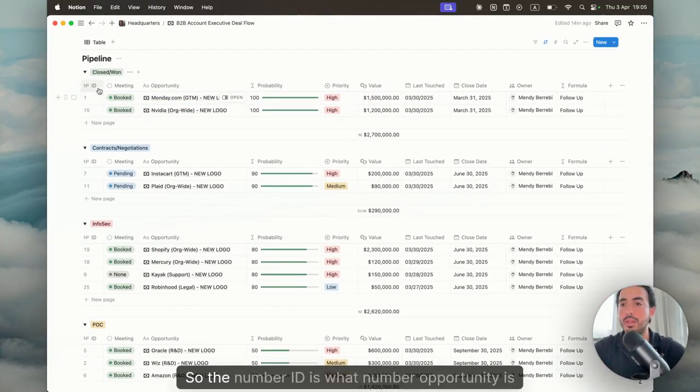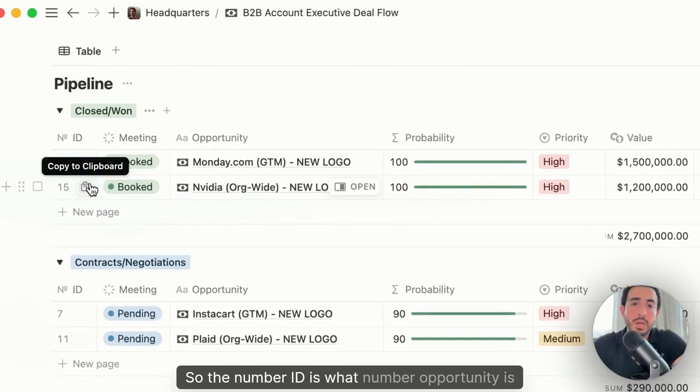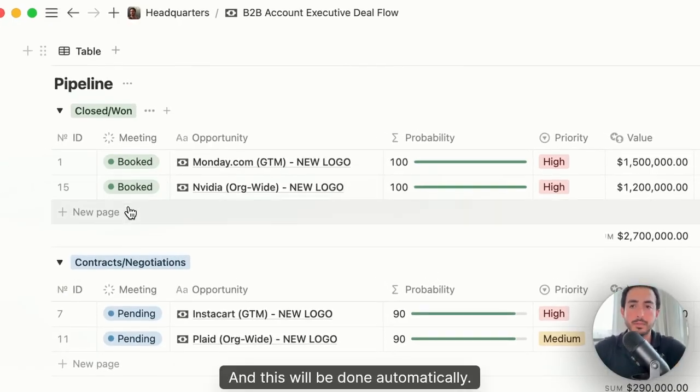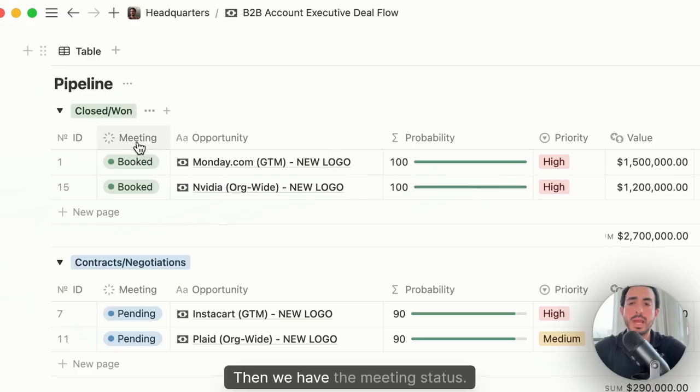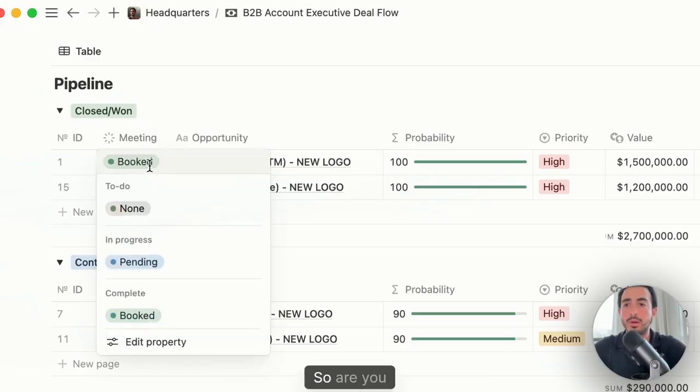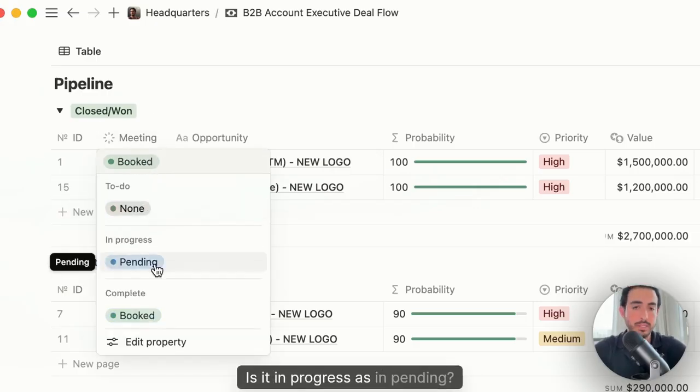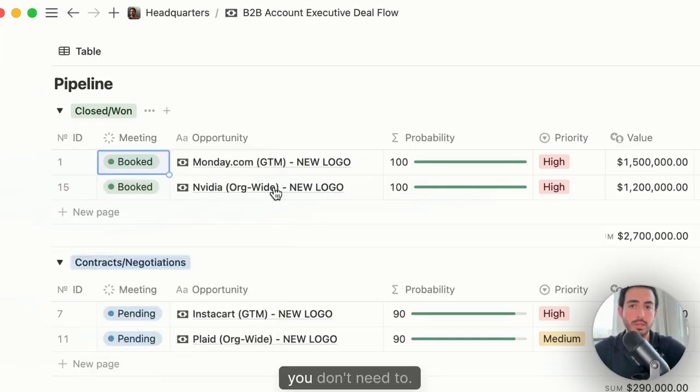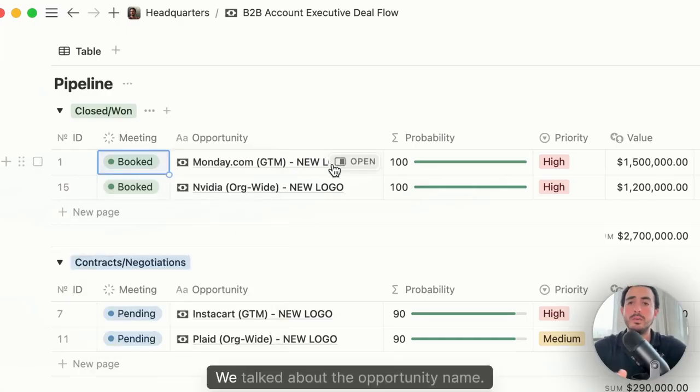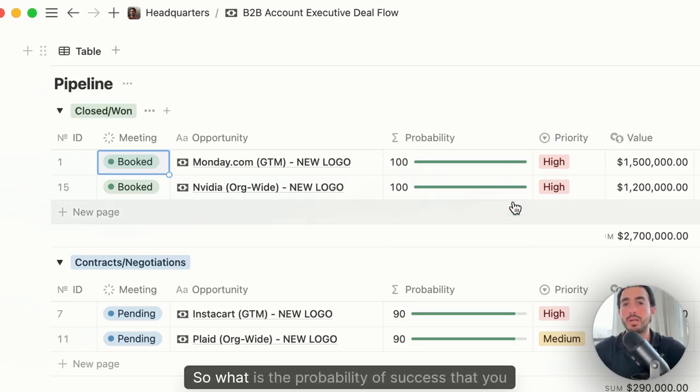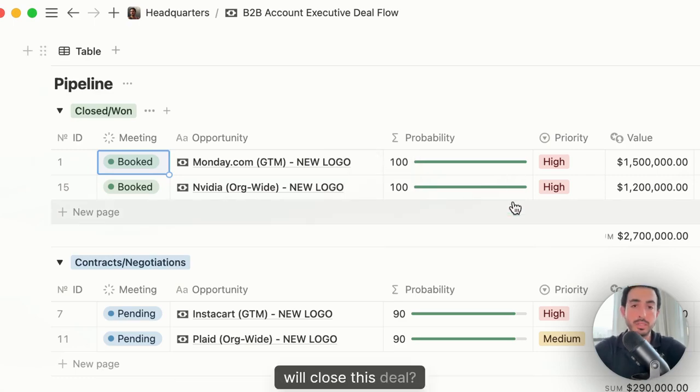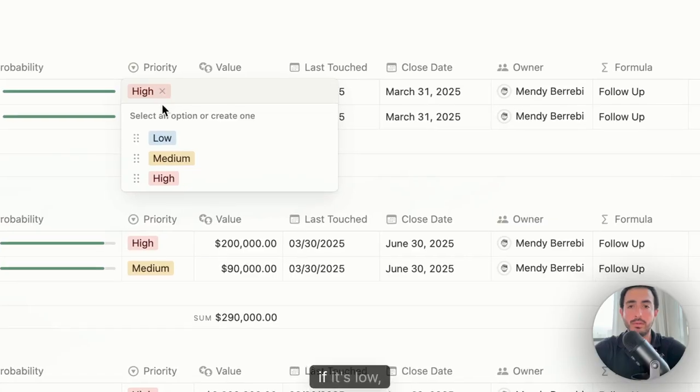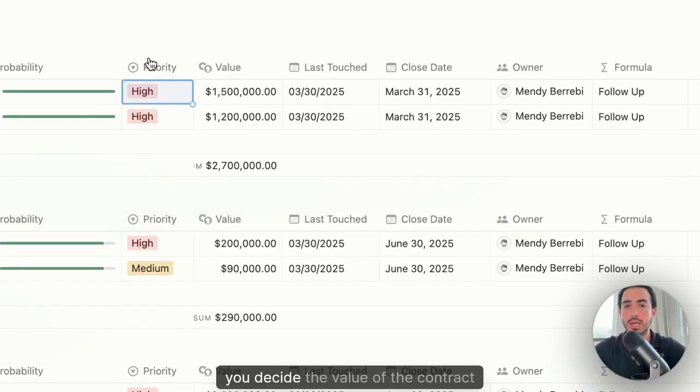The idea is that you have a nice understanding of all the fields. Priority, stage, value, last touched, the formulas that we have involved. Some of them are visible in the main view, some are visible only once you go inside the page itself. The number ID is what number opportunity is this, and this will be done automatically. Then we have the meeting status: are you waiting for it, is it in progress as in pending, is it booked, or do you not have any meetings and you don't need to?